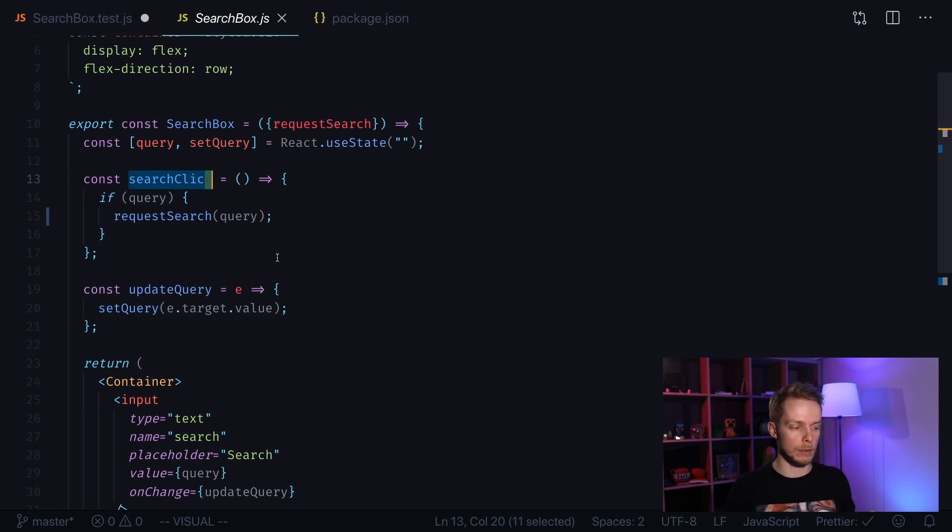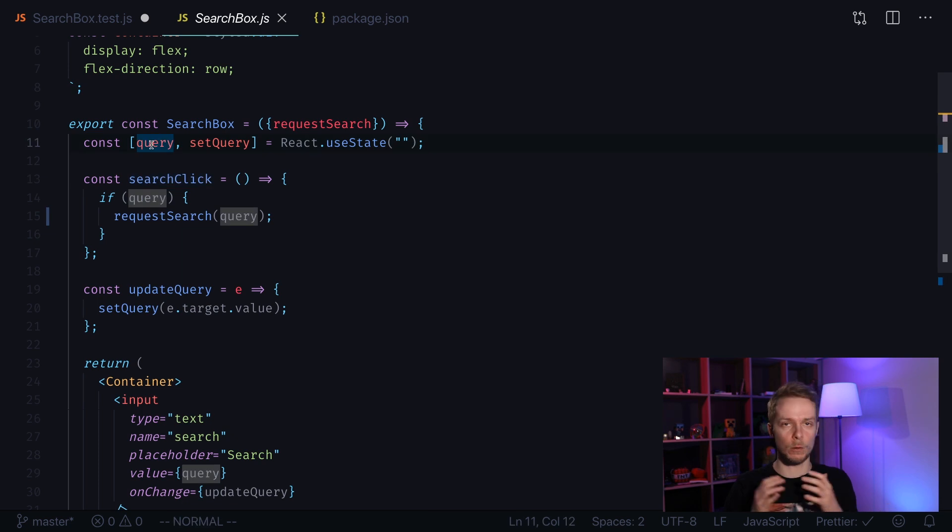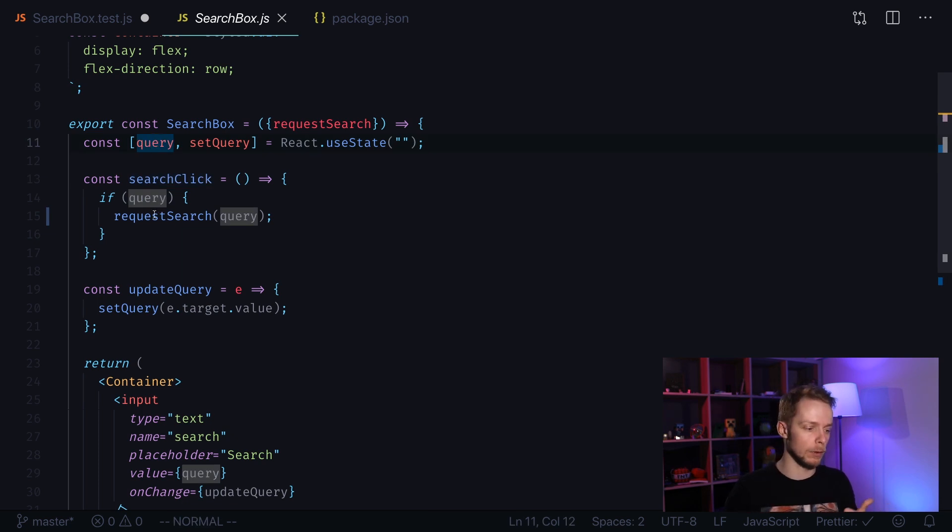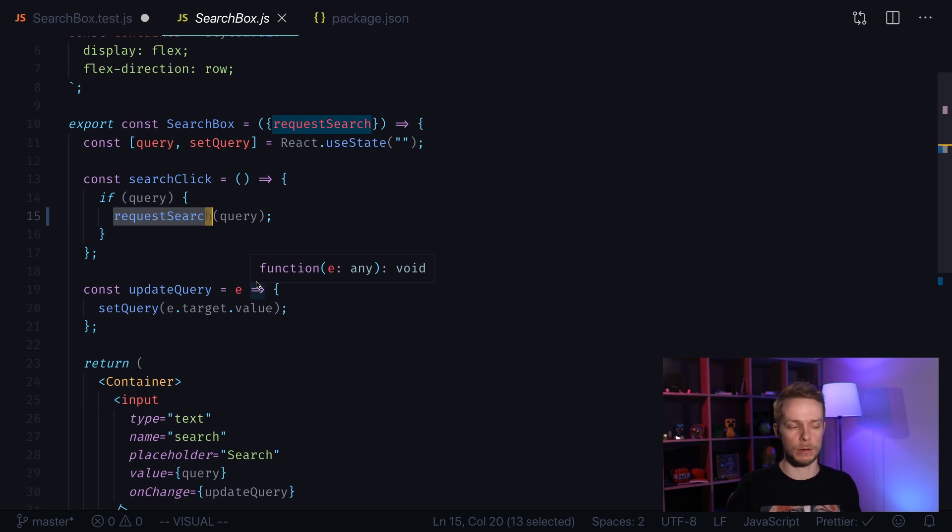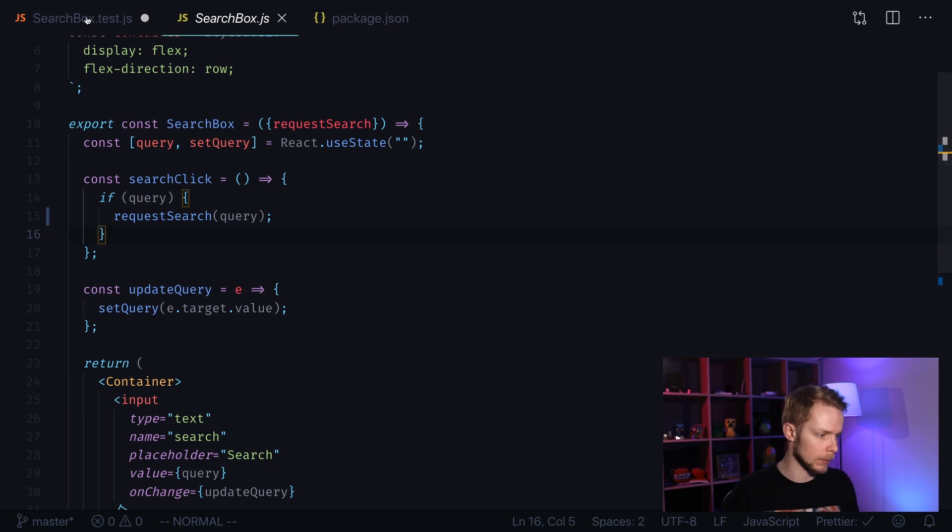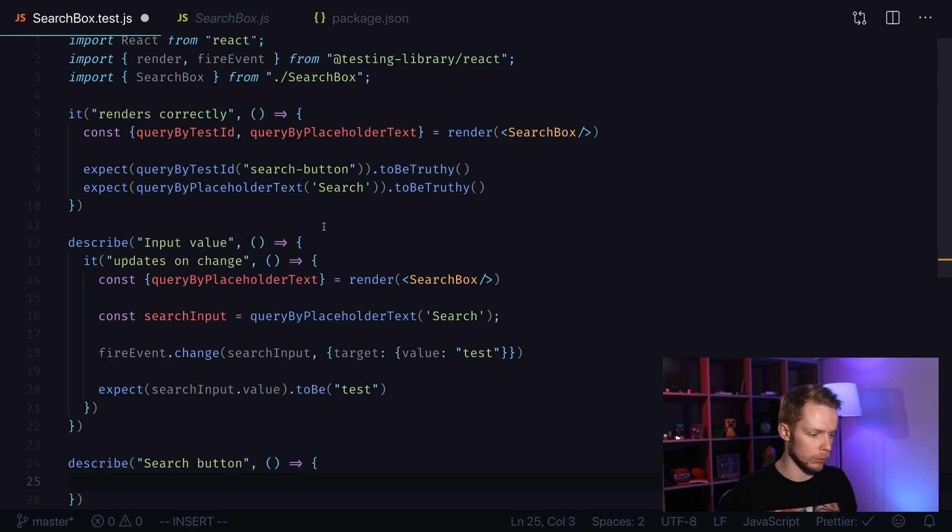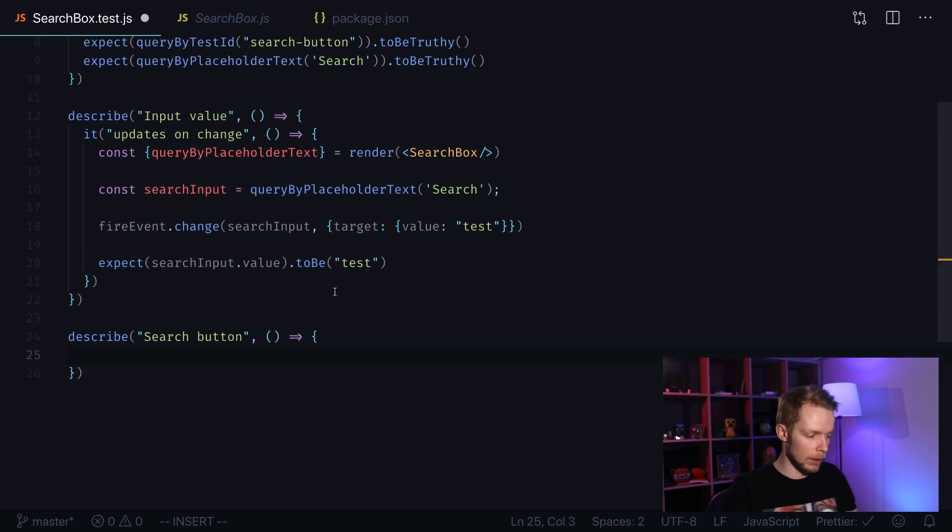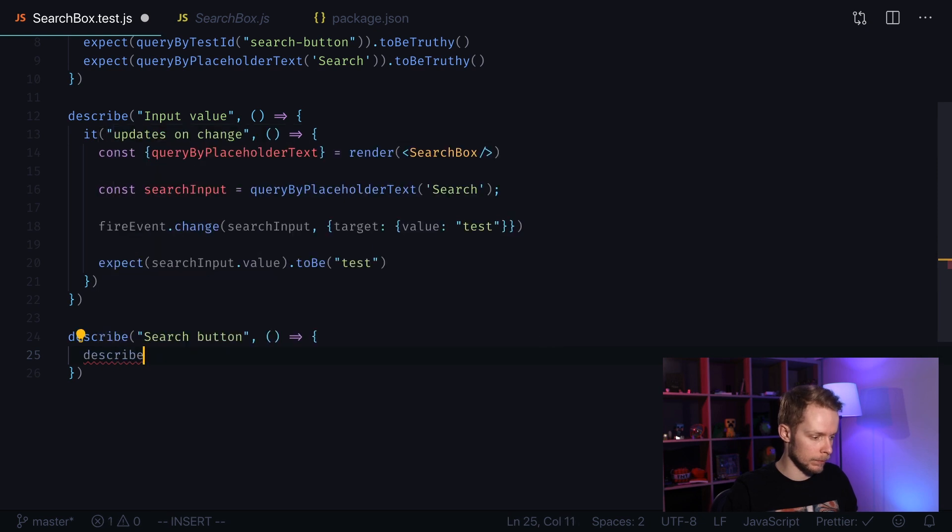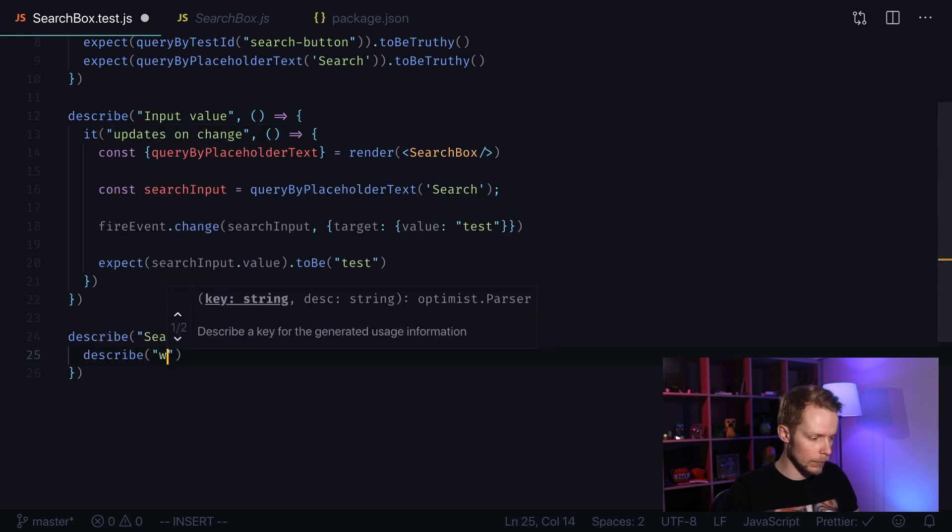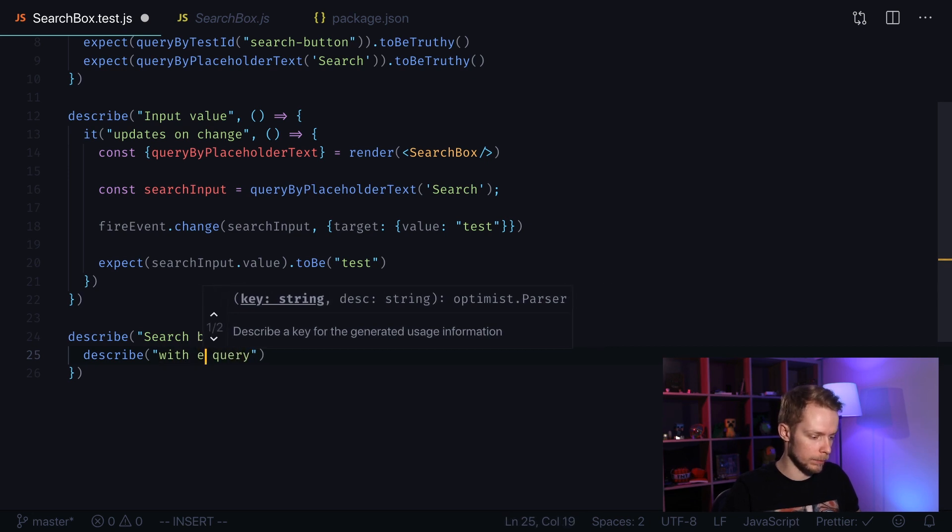If we open search box and look at search click function, there are two cases. If we have query value, if we have some value in our input element, then we will trigger the request search function. Otherwise, we will do nothing. So we need to check both cases. Let's go back to our tests and create another describe with no query or with empty query.